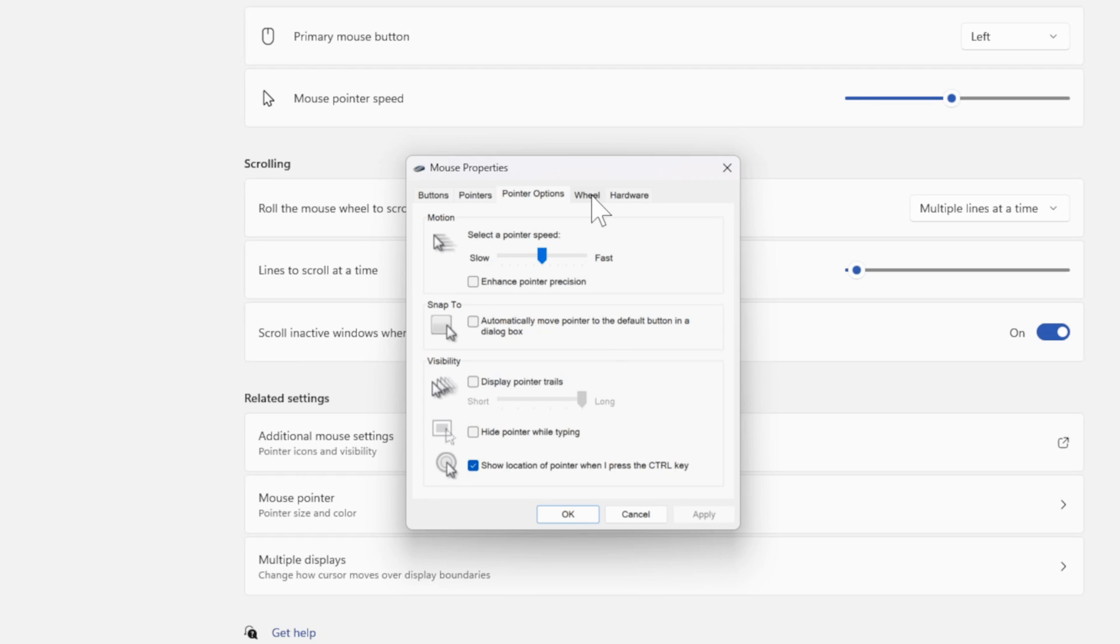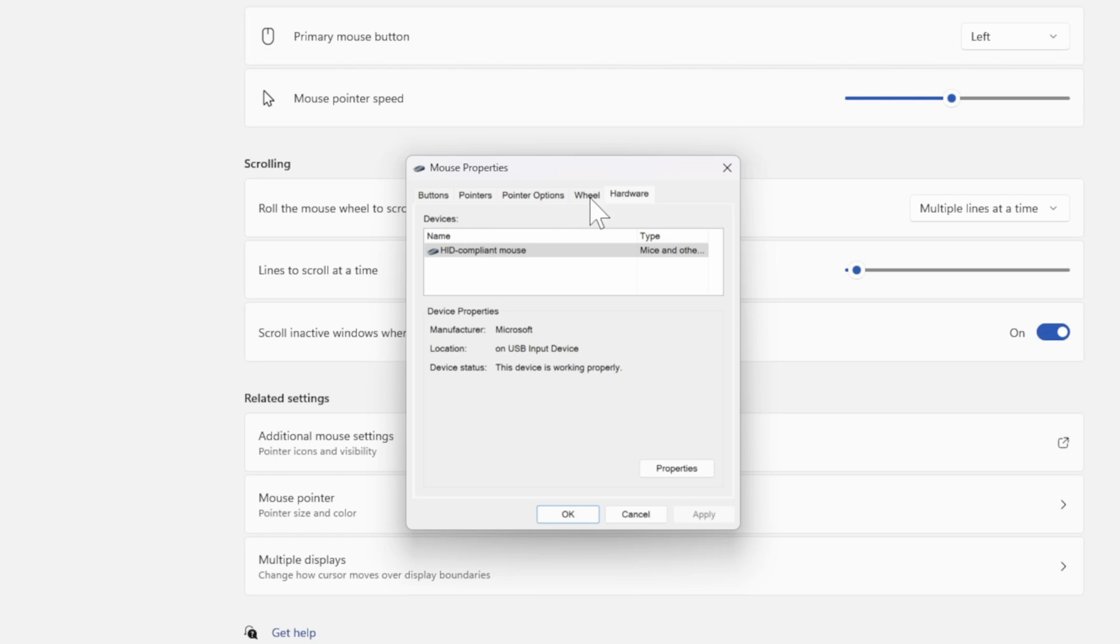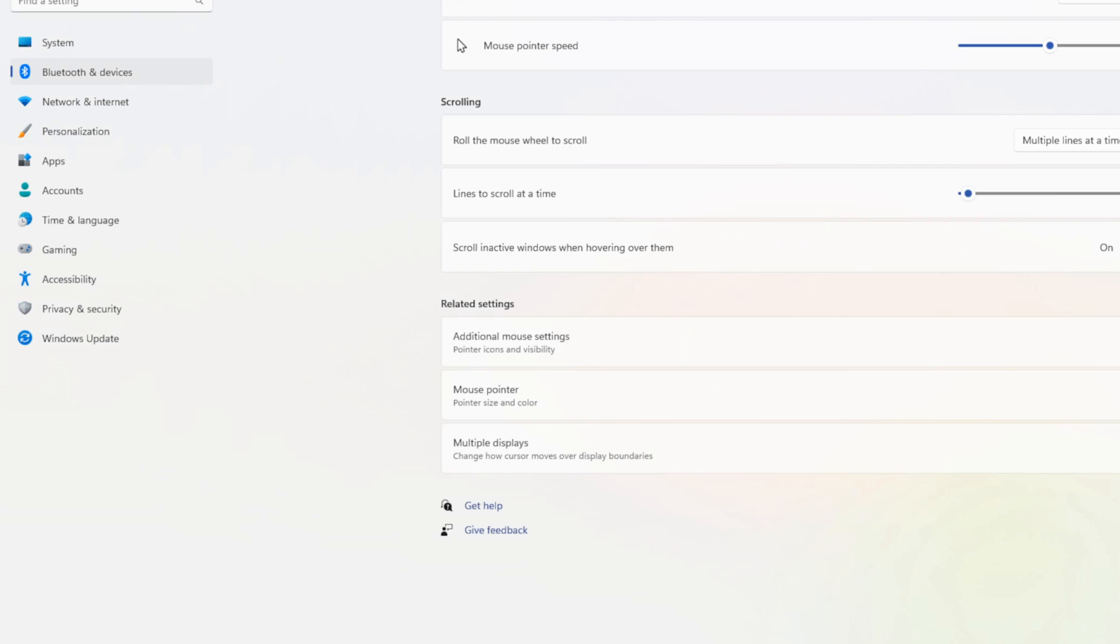And you can look at the other additional options for your mouse under here. Also, you can go to the main mouse page right here and just look at Options under here.